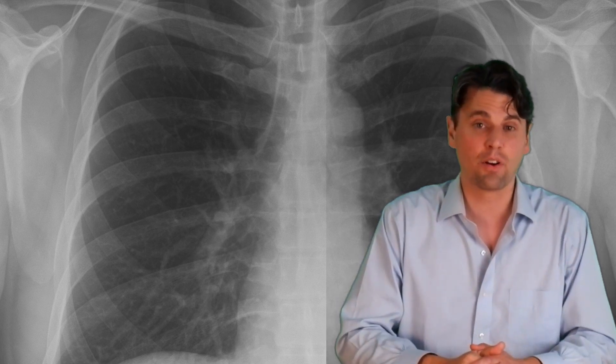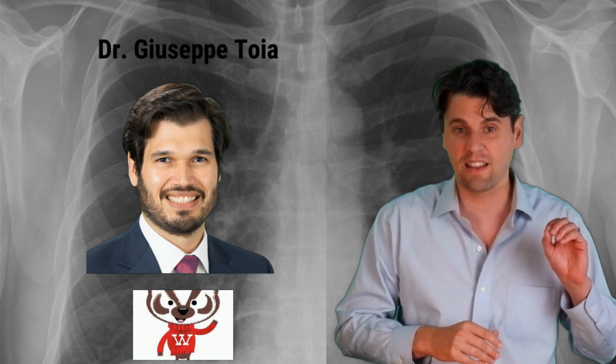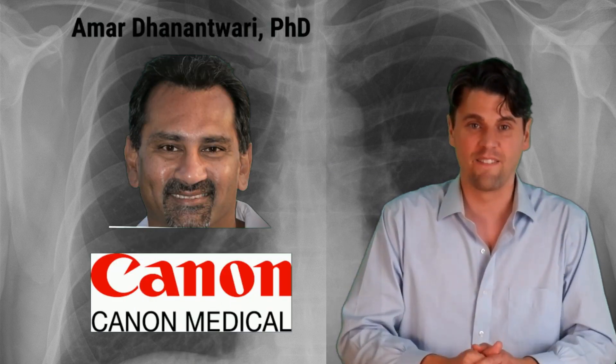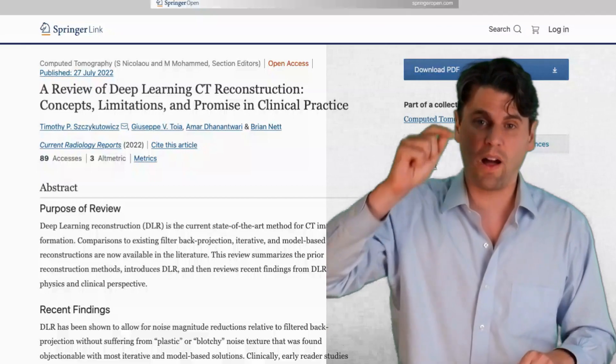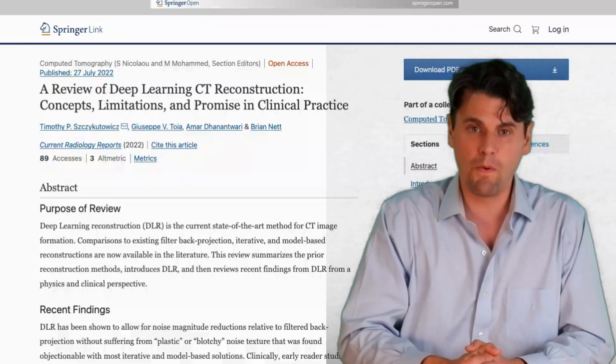Rad Nation, today we're going to be talking about a recent review on deep learning in CT imaging. This was work done with University of Wisconsin-Madison and with Canon Medical. This review just came out in Springer Nature — we'll have it linked up in the description below.